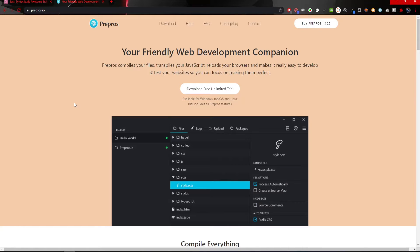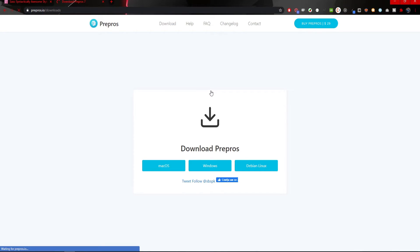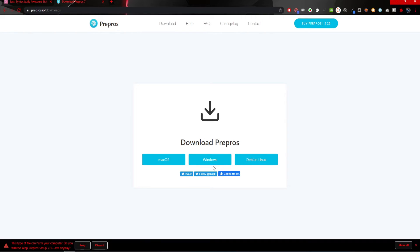This Pre-Pros is free to use and we can just download it. I already have it installed on my machine, but I will download it and install with you. You can see here the button for the free unlimited trial, and I will download it for Windows as that is my operating system.